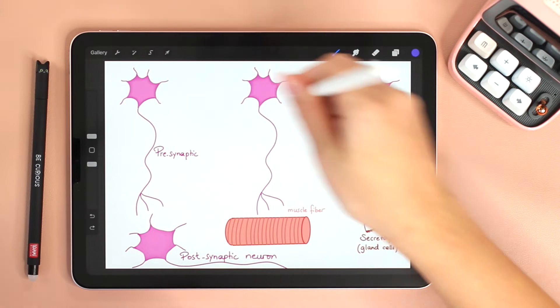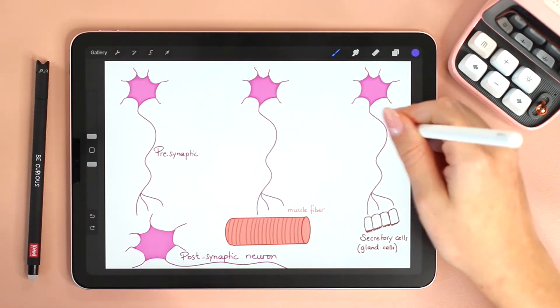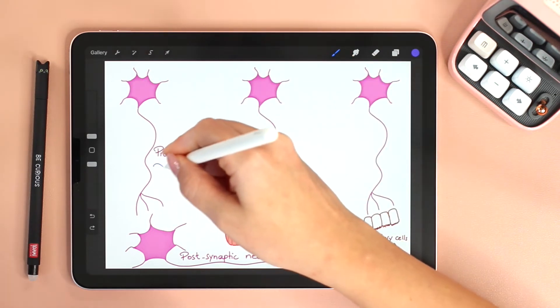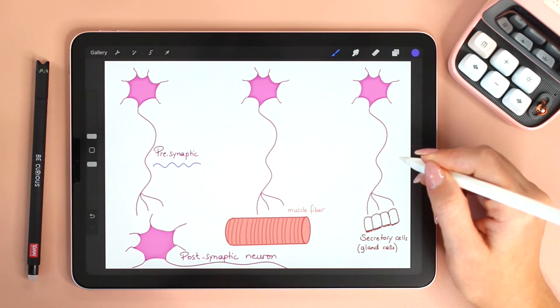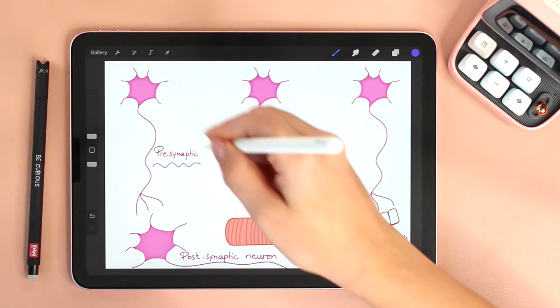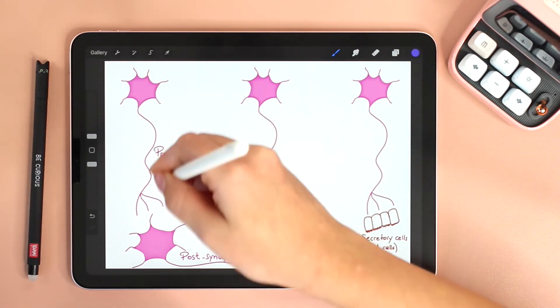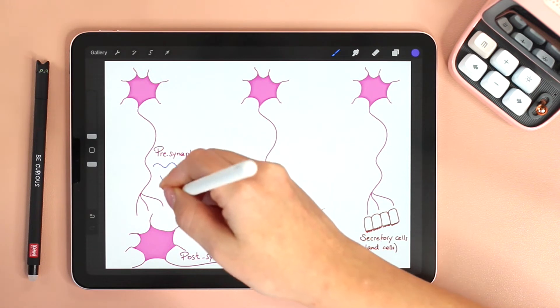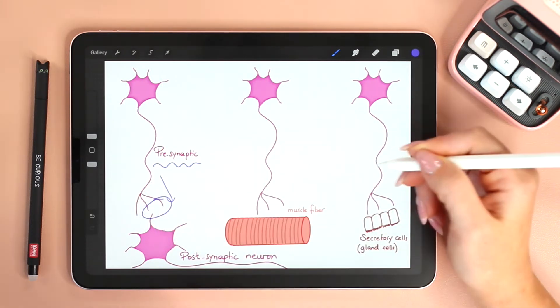In all three cases, these neurons are referred to as the presynaptic neuron, because it is this neuron that is transmitting the signal towards the synapse.